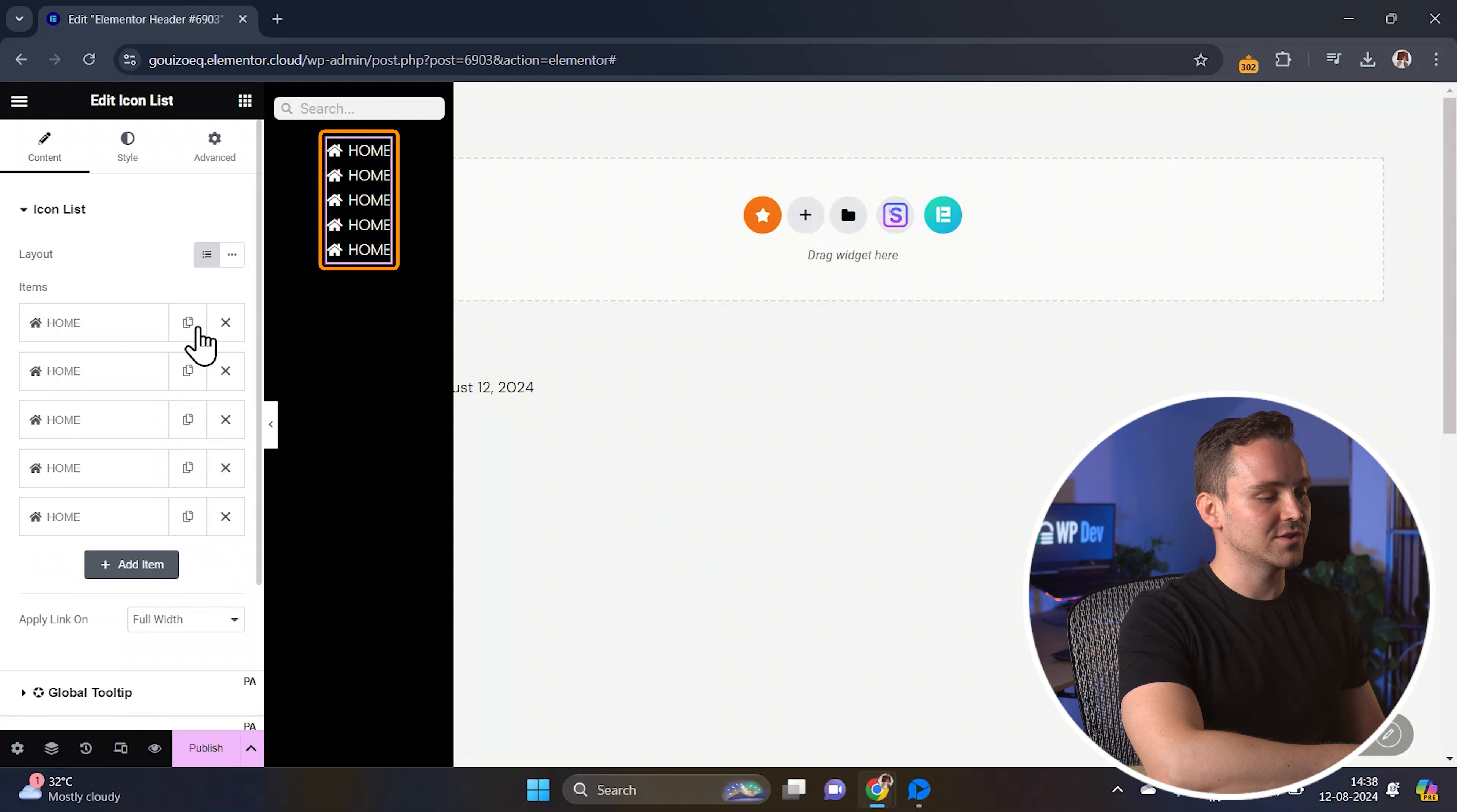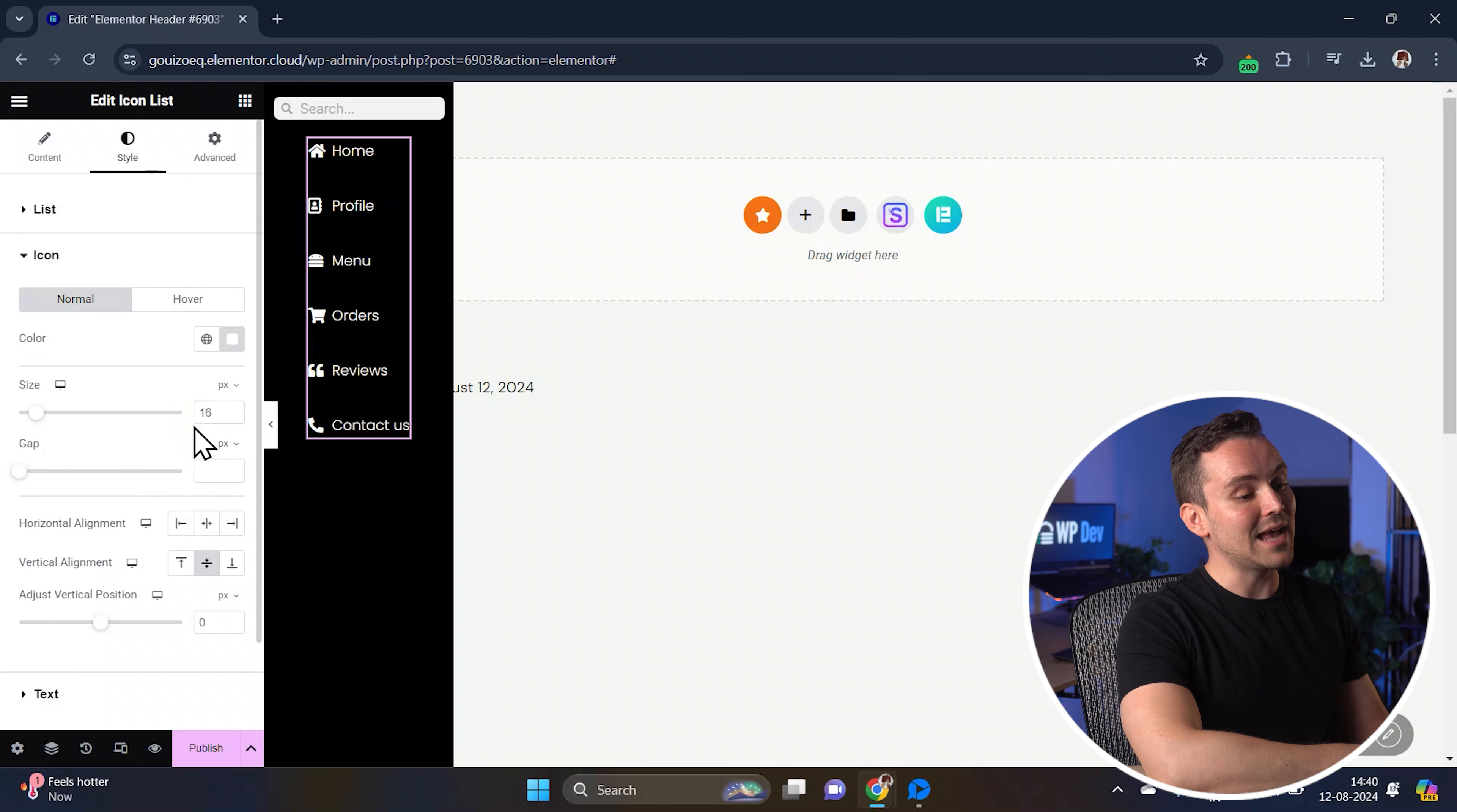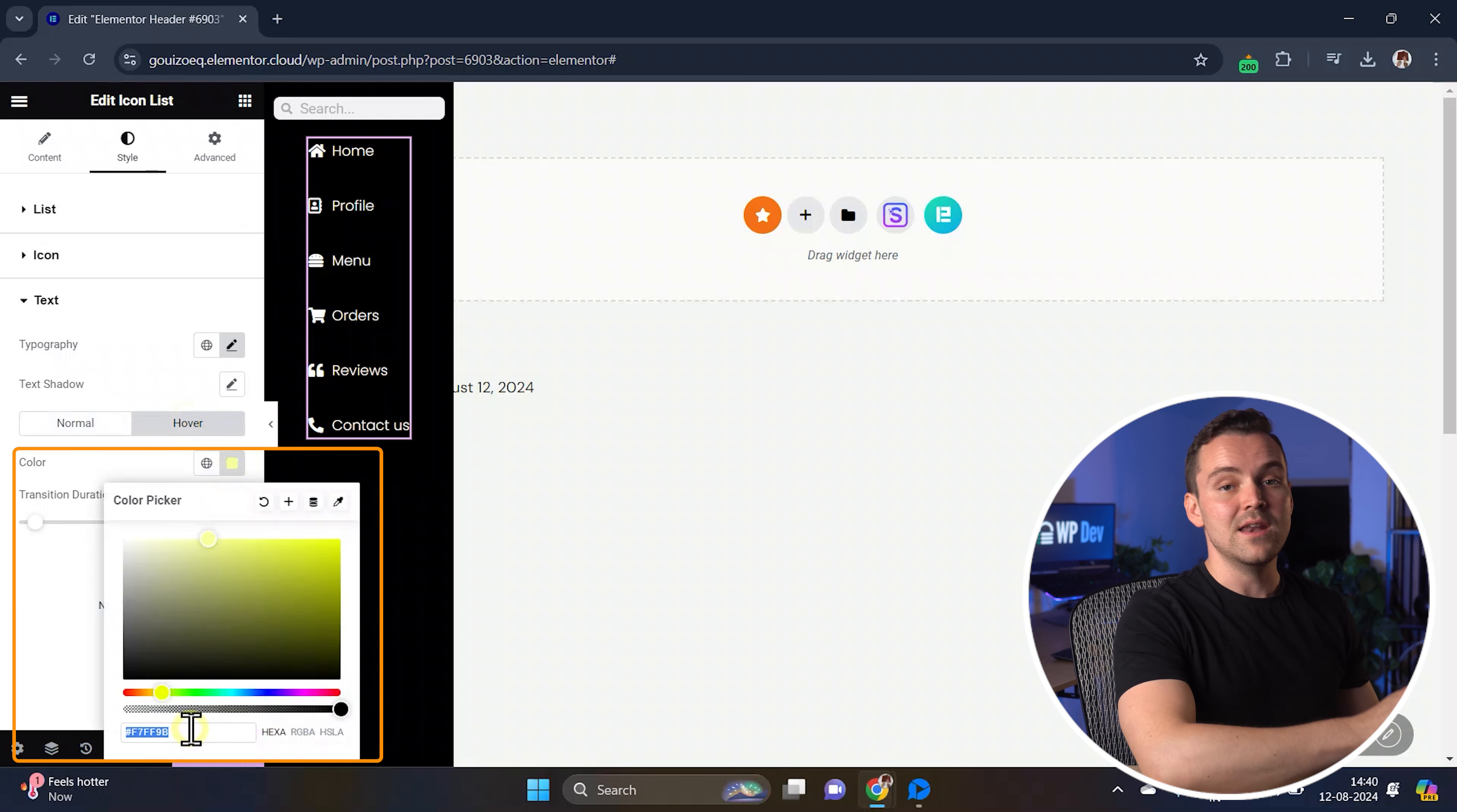Once you're done, it should look something like this. The items look too close right now, so go to the style tab under list and adjust the spacing like this. Let's also use a hover effect on the menu items to show the buttons are interactive. So scroll down to the hover settings and click here. Now change the colors for both the icon and text like this.